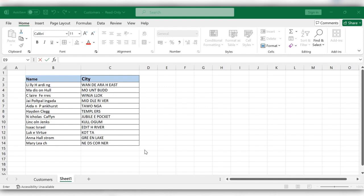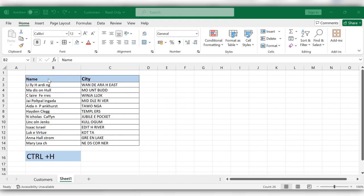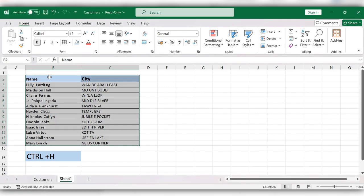Hello friends, welcome back to my channel. Today we will see how to delete unnecessary spaces between words in just one click. Follow this method: first, select the table.